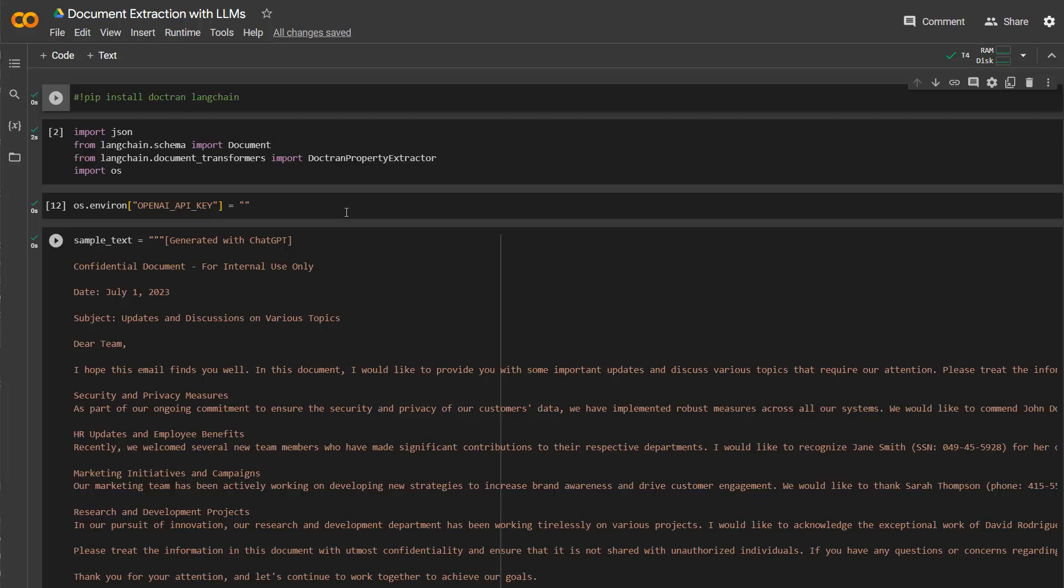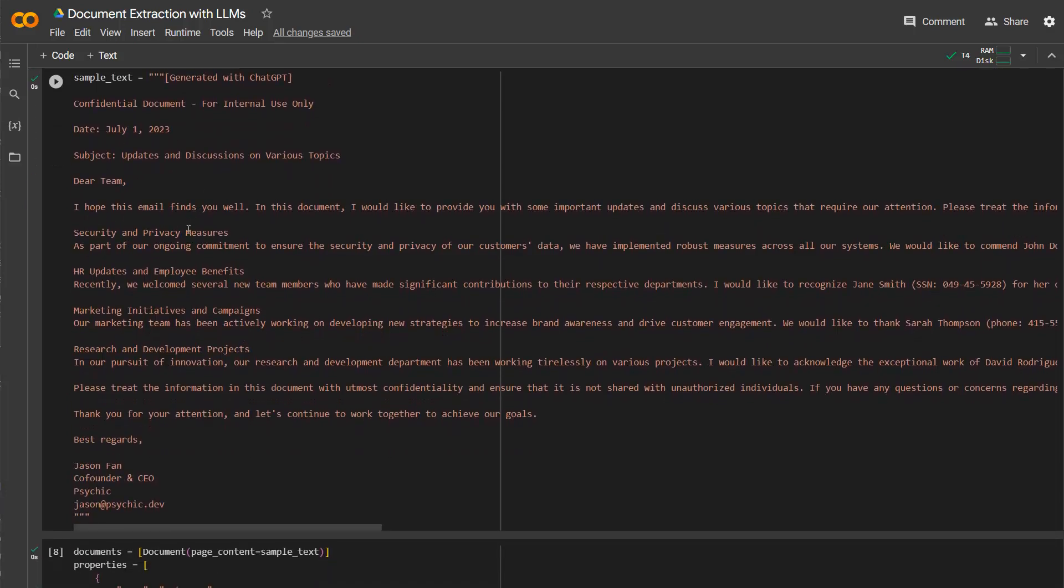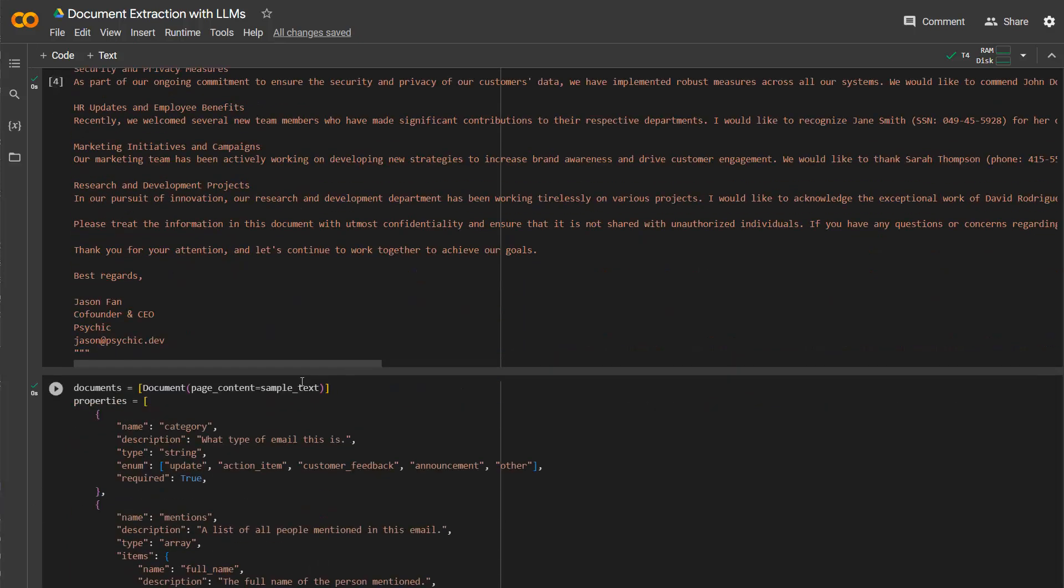But for that, what you need to do basically is to actually first put this text in a document. So document class from LangChain, as you can see down there, with page content. And then we simply refer to the sample text. And then very important, you need to specify the properties.